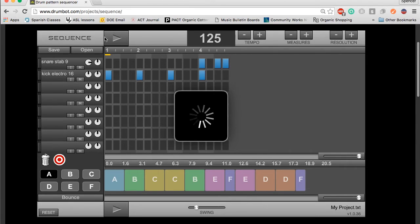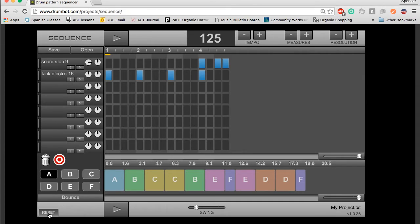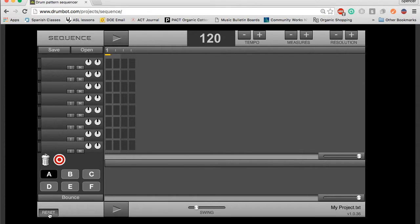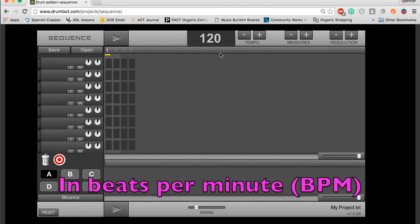This opens the drumbot sequencer. I'm going to break down every element of this website so that you can use all of it. First thing I'm going to do is I'm going to hit reset, which totally resets all your projects. You've got your tempo buttons here. You can increase and decrease your tempo. I'll be showing that later. Tempo is written up here in that number.